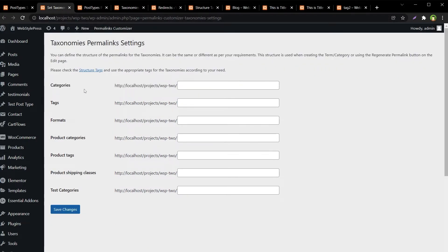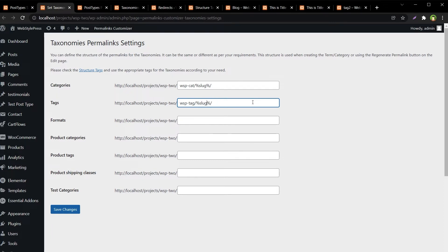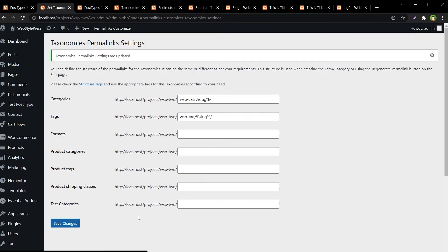From Taxonomies Permalink Settings, I will change categories and tags. For categories I will use 'wsp-cat/{slug}' — the slug dynamic tag is used here. For tags I will use 'wsp-tag/{slug}'. Save changes.